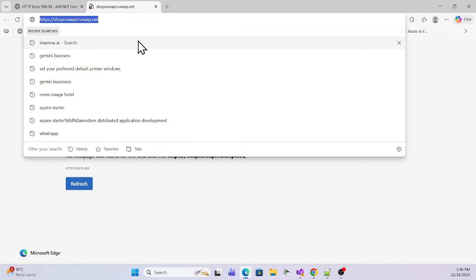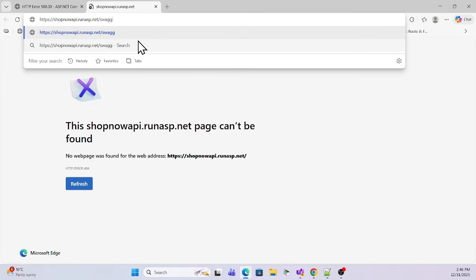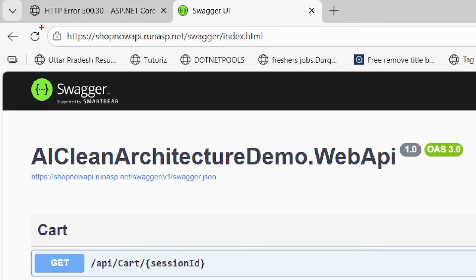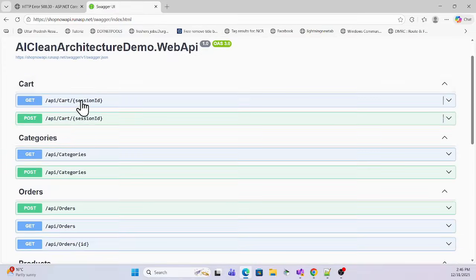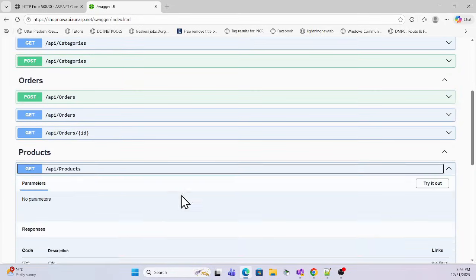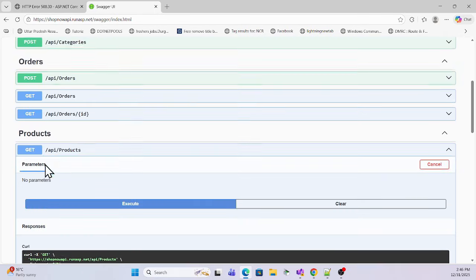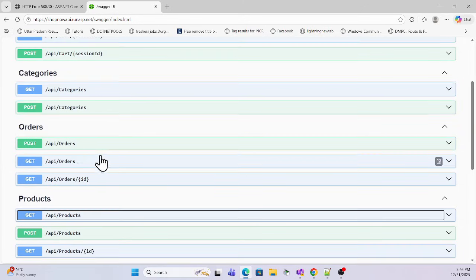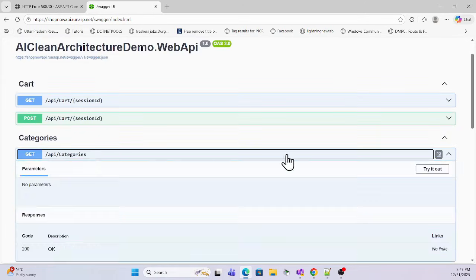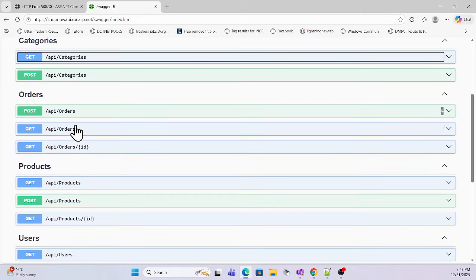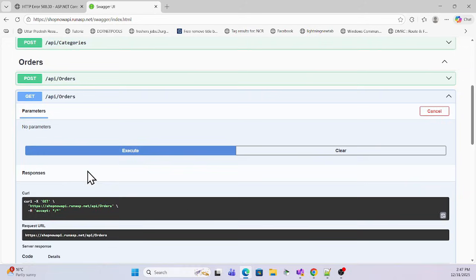After re-deployment, click Swagger to open the Swagger UI — it's now redirecting to the Swagger UI correctly. The API is properly deployed on the free hosting. Checking the products endpoint shows default product data is available. Categories are also available.